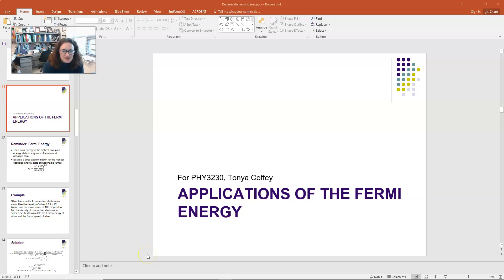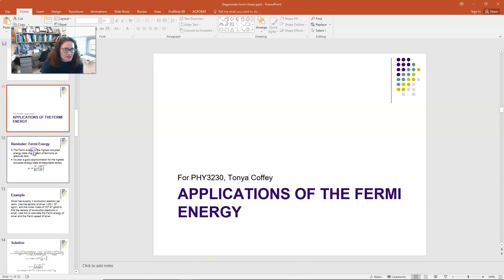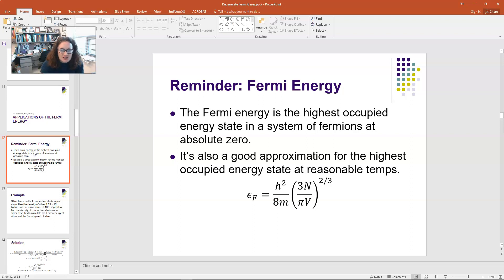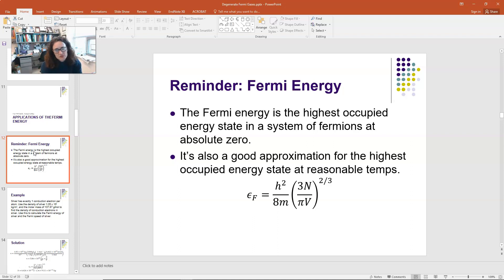In this lecture we're going to discuss applications of the Fermi energy expression that we derived in the last one. To remind you, the Fermi energy is the highest occupied energy state in a system of fermions at absolute zero. It's also a really good approximation to the highest occupied energy state at reasonable temperatures like room temperature. The expression we derived was E_Fermi = h² / 8m × (3N/πV)^(2/3).